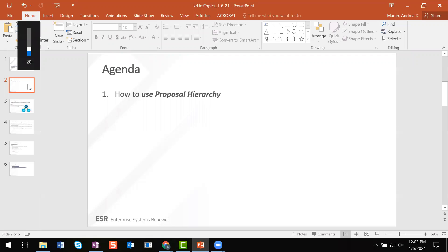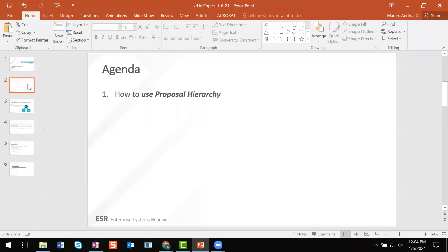Yes. So I've used proposal hierarchy for several NIH multi-PI R01s, as well as a U01, with PIs both in my department and multiple outside departments. And most recently, I did an Air Force SMERI proposal that involves four UCSD PIs and a subaward. So I've gotten to test that it actually can work, and it's really great. And I think as we move forward, and more departments start using detailed budgets for the majority of their proposals, proposal hierarchy is really going to streamline things for us because we will not have to collect Excel budgets from different PIs and departments.